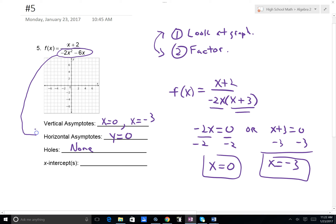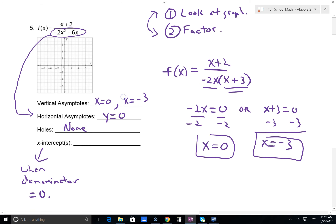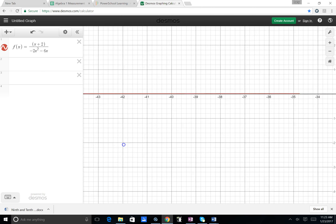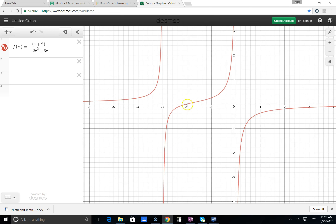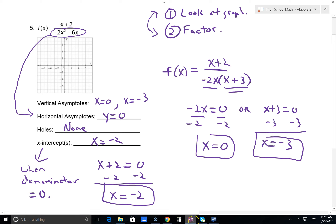For x-intercepts, we set the numerator equal to 0. We set x plus 2 equal to 0, subtract 2 from both sides, and we get x equals negative 2. That is an x-intercept. Going back to the graph to verify: at an x value of negative 2, our graph does indeed hit 0 — the point negative 2 comma 0. So that concludes this video.